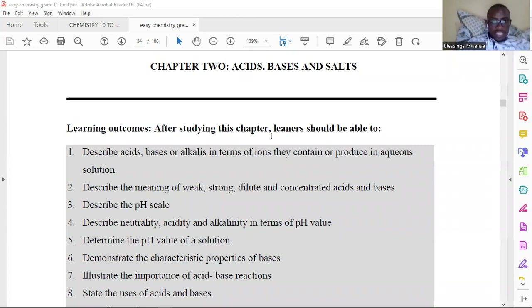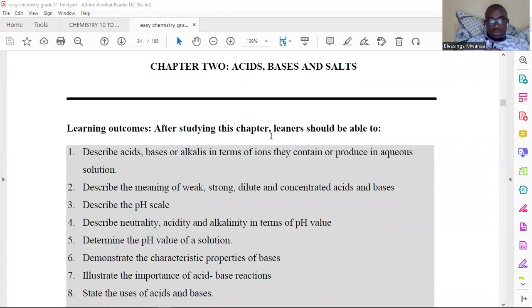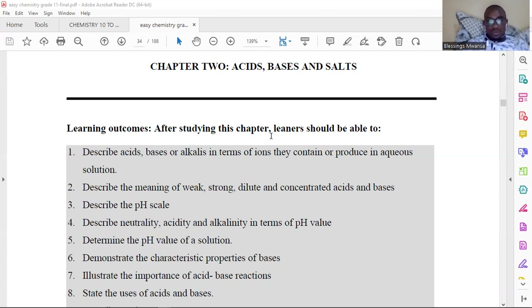Hello and welcome to another exciting chemistry session. This is your host Mr. Monsvier, chemistry tutor. As of today, we are going to start looking at the new series entitled Acids, Bases and Salts. For today, we'll just focus on the description of an acid only, and then in the next episode we'll talk about bases and alkalis, and then we'll proceed.